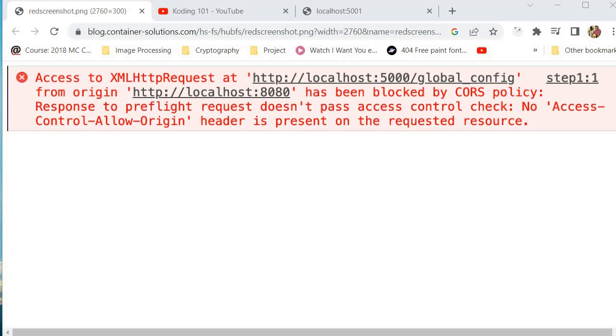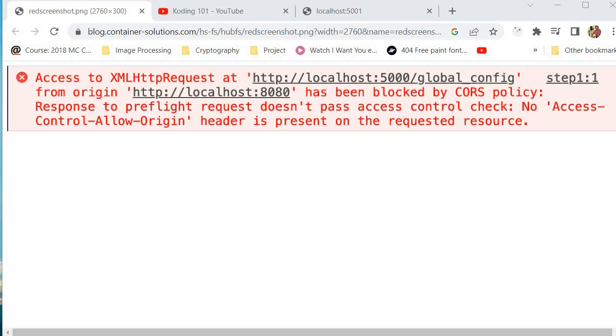So now when your app tries to make a request to the API, the browser sends a pre-flight request to the API server asking if it is okay to make that request. Now the server responds with a set of headers that specifies which domains are allowed to make a request to it and which domains are not allowed. Now if the domain that made the request isn't on that list, then the browser will block the response from the server and return a CORS error.